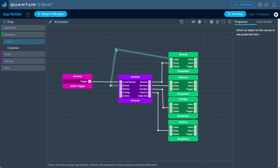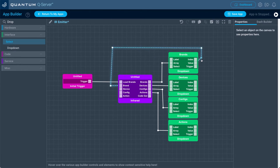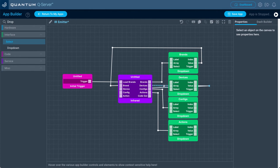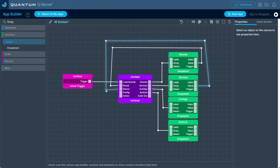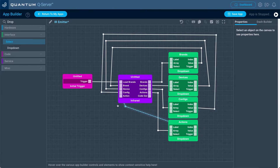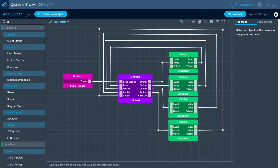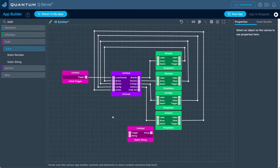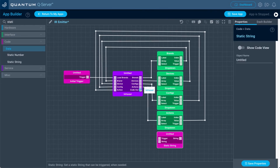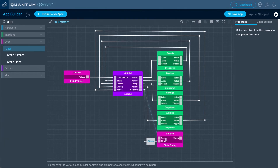What we'll do next is connect the value out port of each dropdown interface object to the corresponding port on the inside of the infrared service object. The first one — brands — connects to the brand input; devices connects to devices; config connects to config; and lastly, actions. Now let's bring in a static string code object and connect the code out port of the infrared service object to the string input of the static string. The static string will store the IR hex code until we trigger it to send out to the IR emitter.